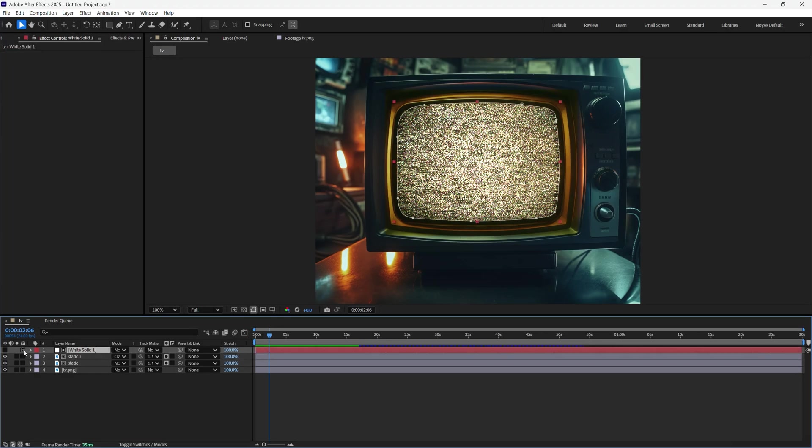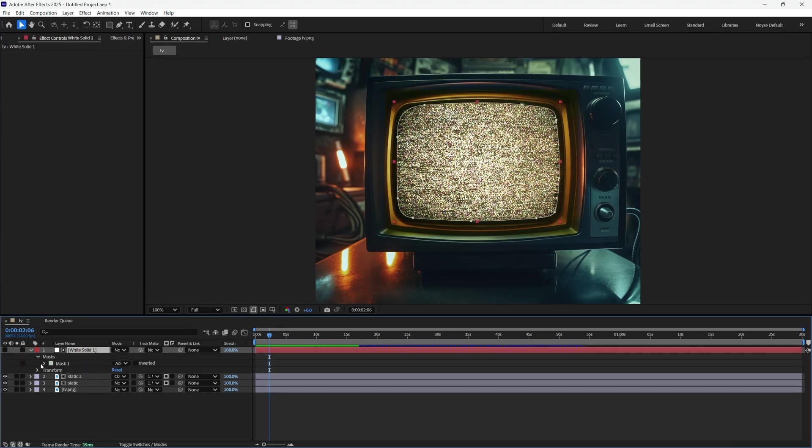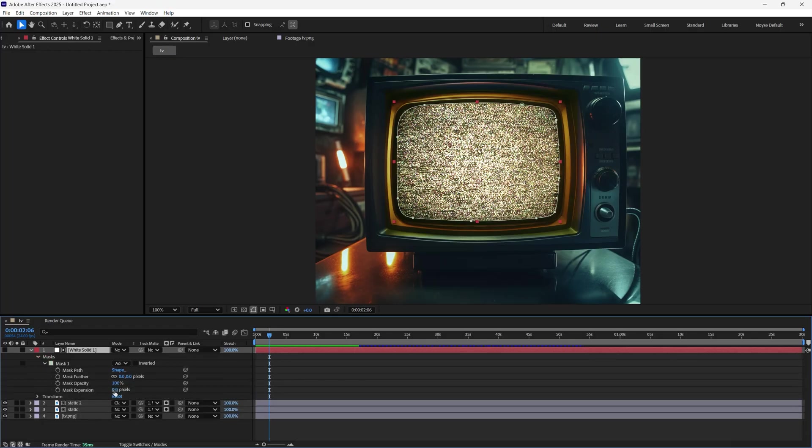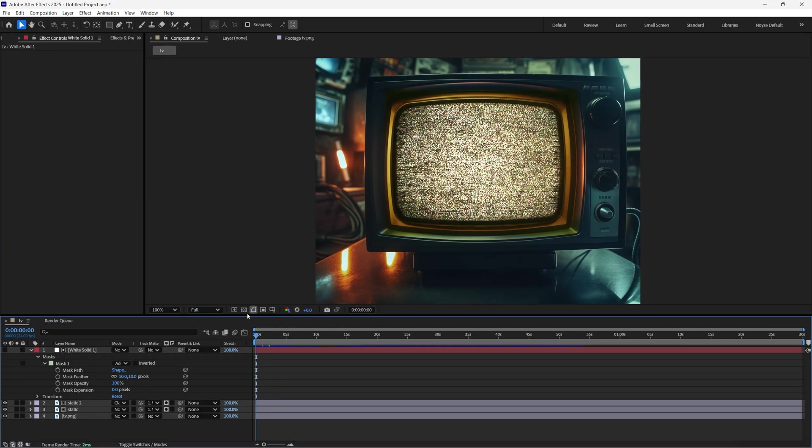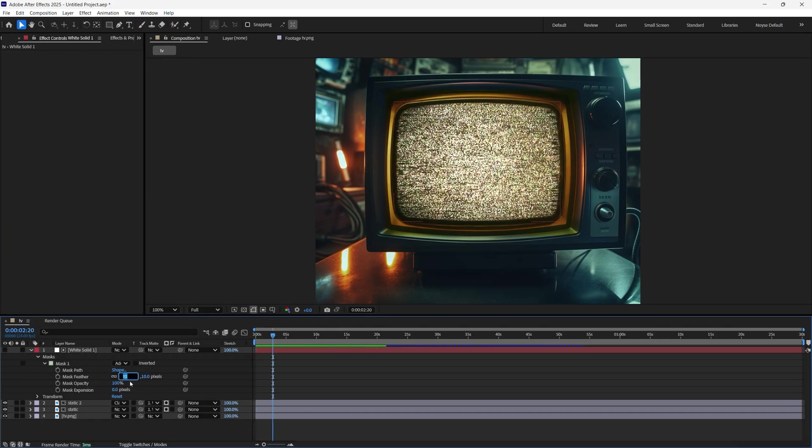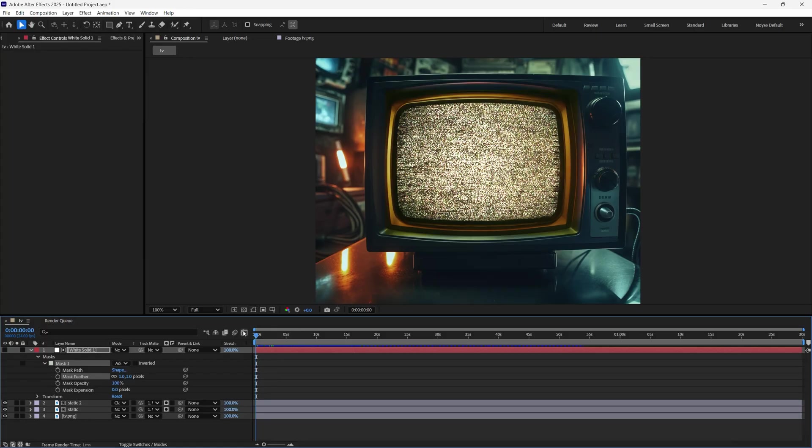Now I'm going to select the white solid. I'm going to go to the mask. And for the feather, let's try 10. All right, let's do one. I think 10 might be too much.